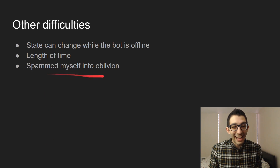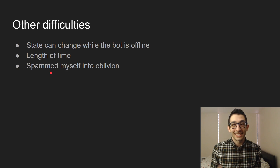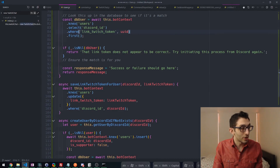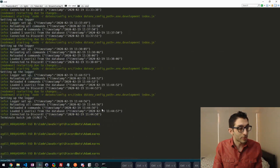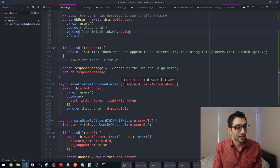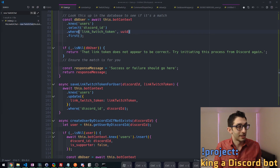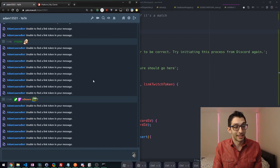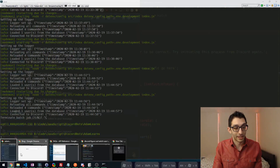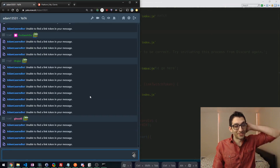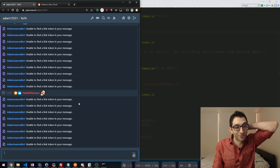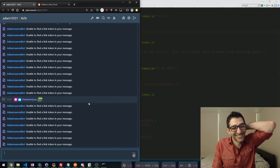And then there was another difficulty I thought was funny and wanted to share — here's a clip from my stream. My bot just spammed endlessly. I cannot get these things off my screen right now. It just keeps saying 'unable to find a link token in your message' — it's not stopping. And it's not even running. What is going on? If anyone said anything in chat, I won't be able to see it because chat is flying by.